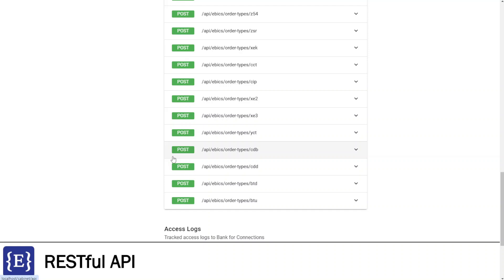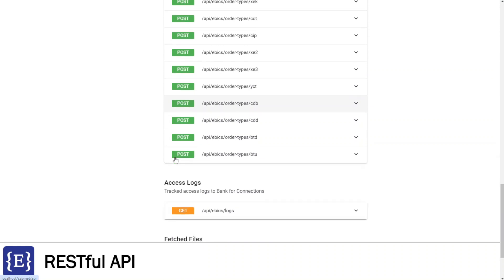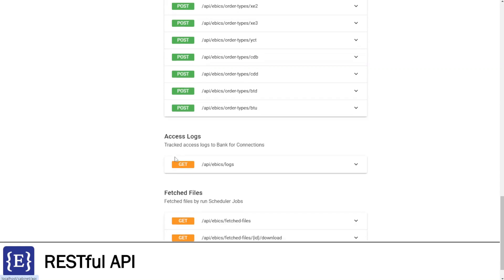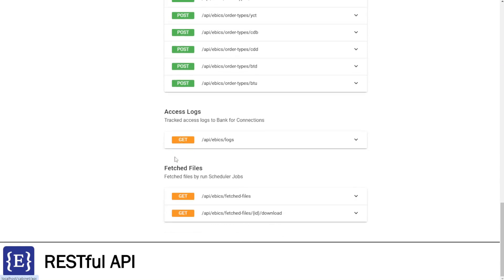The next group is Access Logs. By this method, I can get access logs for connections. And the last group is Fetched Files. By these methods, I can get a list of fetched files and download the files.